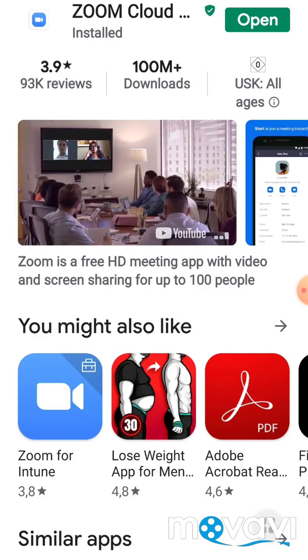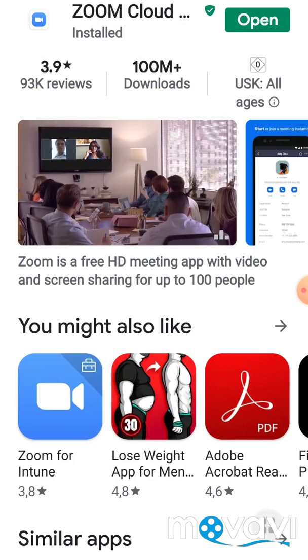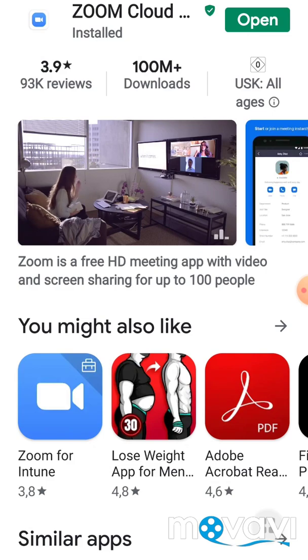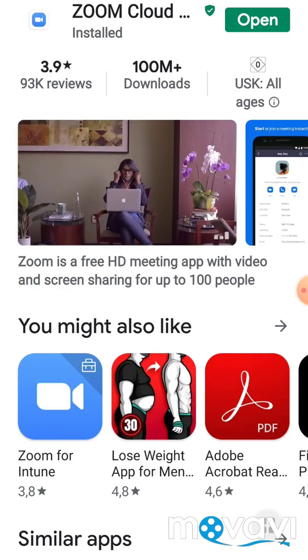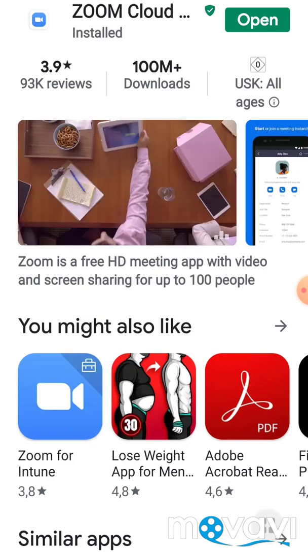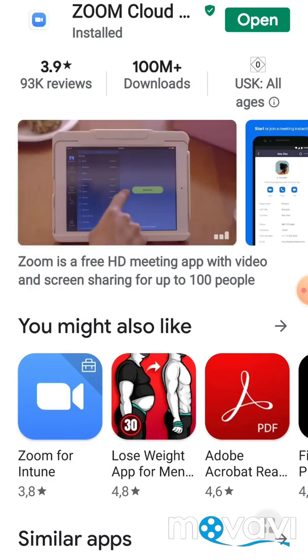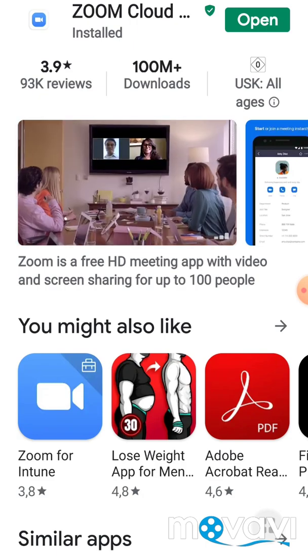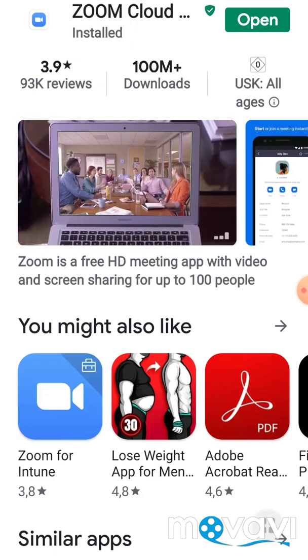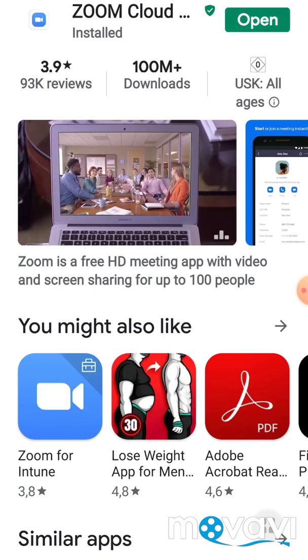Now that our app has been downloaded, you can see right here an option Open. Kindly click the Open option.